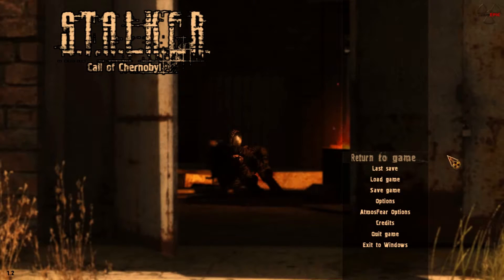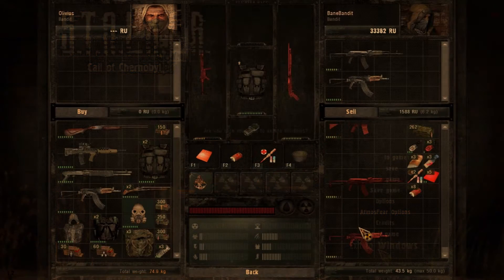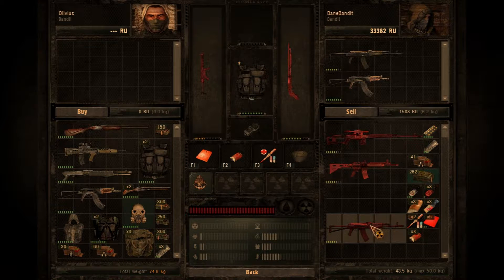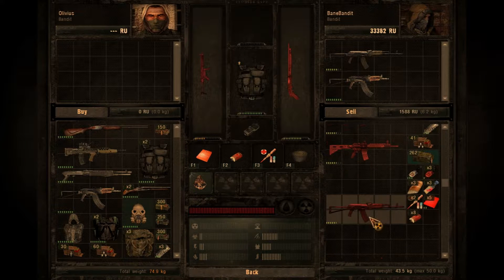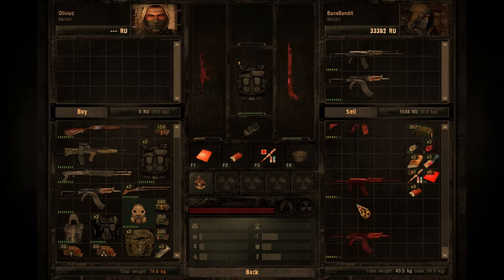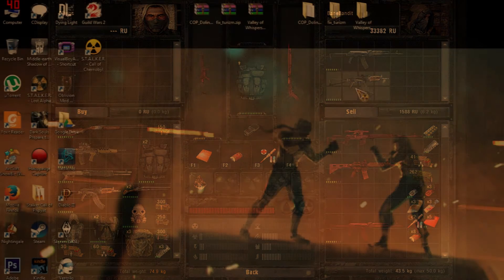Hey I'm Nile Bane, here to show you guys how to make the traders in Call of Chernobyl buy your damaged weapons, because normally they will only buy them at 70% condition or higher.